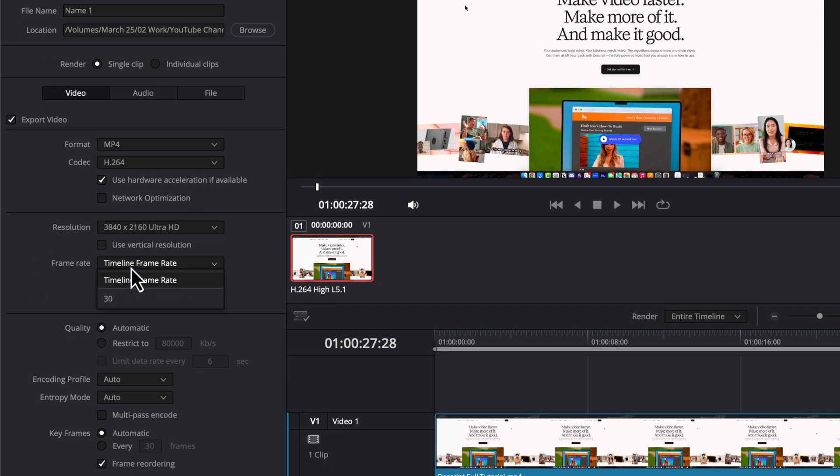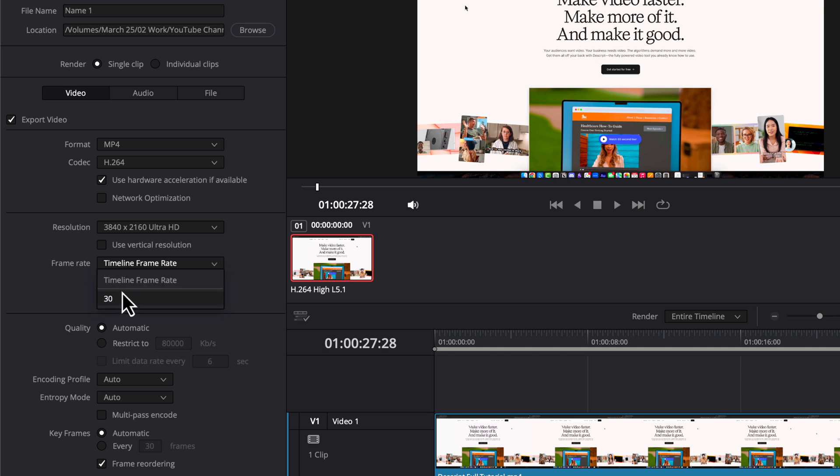Next, frame rate is going to be determined by the frame rate that you shot and the frame rate that you set your project settings to. I always leave this to timeline frame rate because normally I have my timeline set to the frame rate in which I want to export to, but you can see here, I can select 30 and it'll change it from the current 60 back to 30.